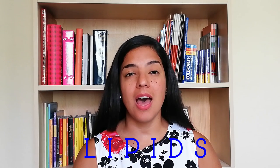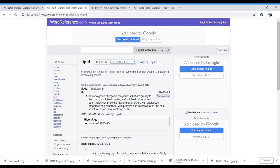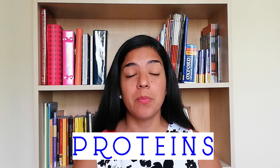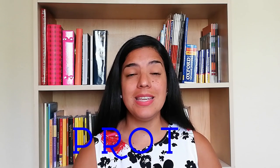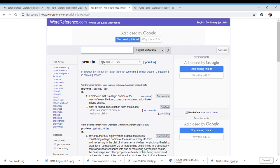Lipids — L-I-P-I-D-S. The dictionary says you can also say 'lipid' or 'lipid.' It defines it as: 'any of a group of organic compounds that are greasy to the touch, insoluble in water, soluble in alcohol and ether. Lipids comprise the fats and other esters with analogous properties, and constitute with proteins and carbohydrates the chief structural component of living cells.'